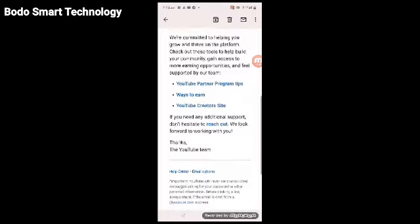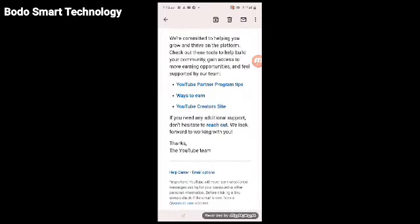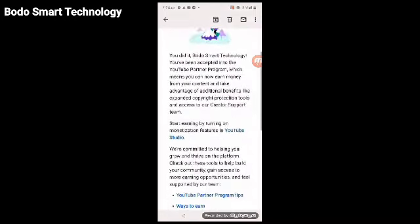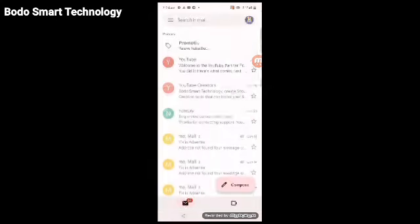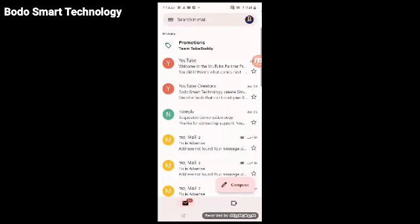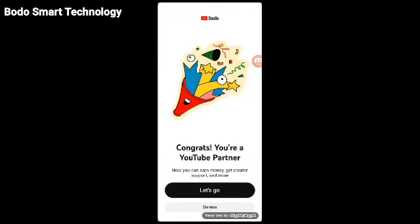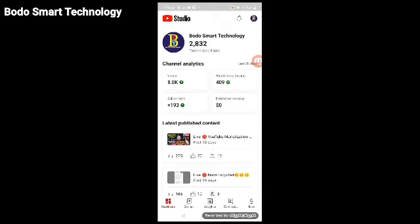Open the YT Studio from the email. When you open YT Studio, you'll see a message saying congrats, you are a YouTube partner now. Now you can earn money, get creator support and more. Click let's go. This is the YT Studio, the display dashboard.